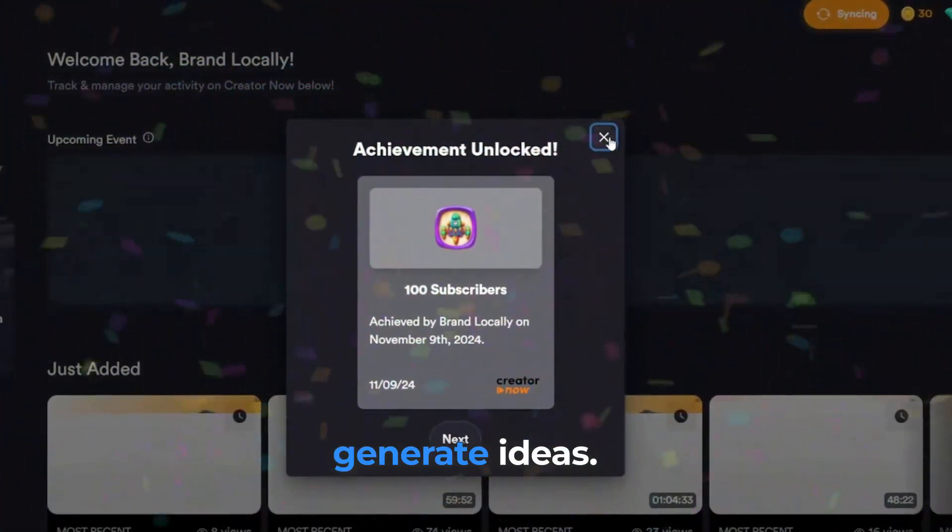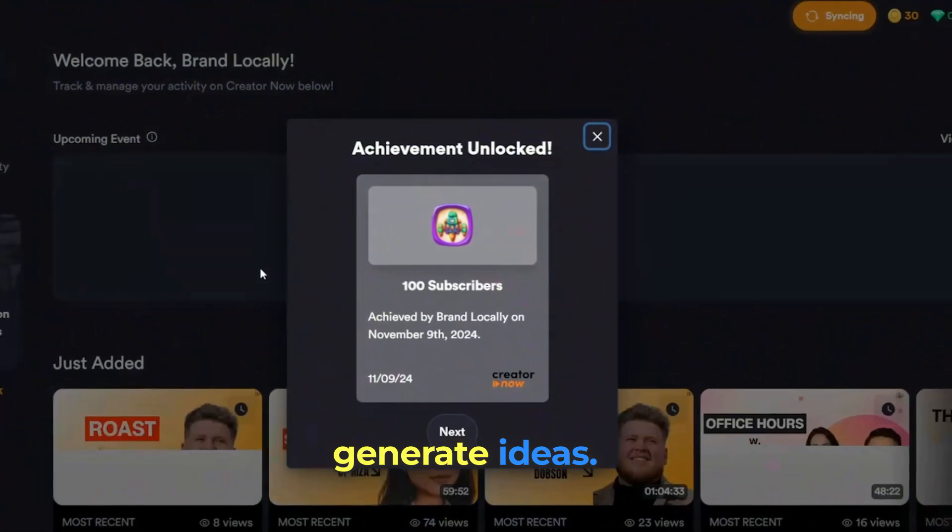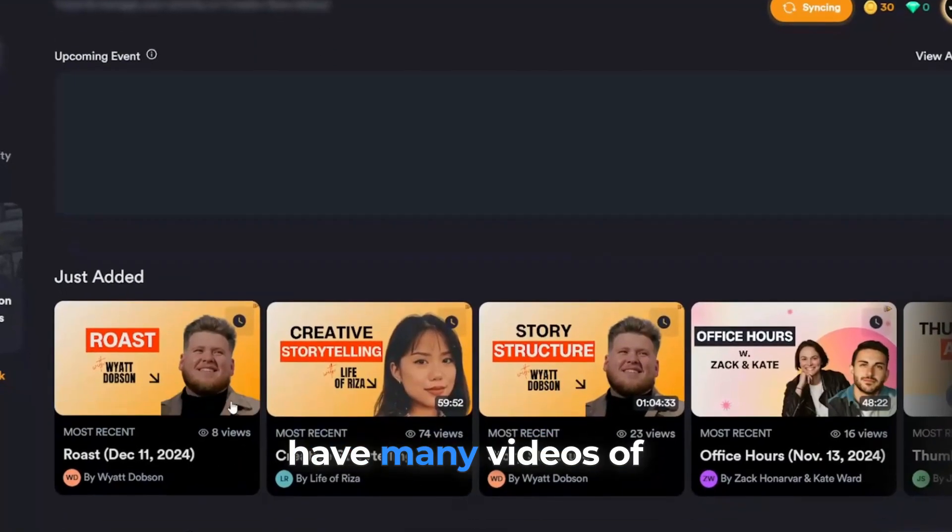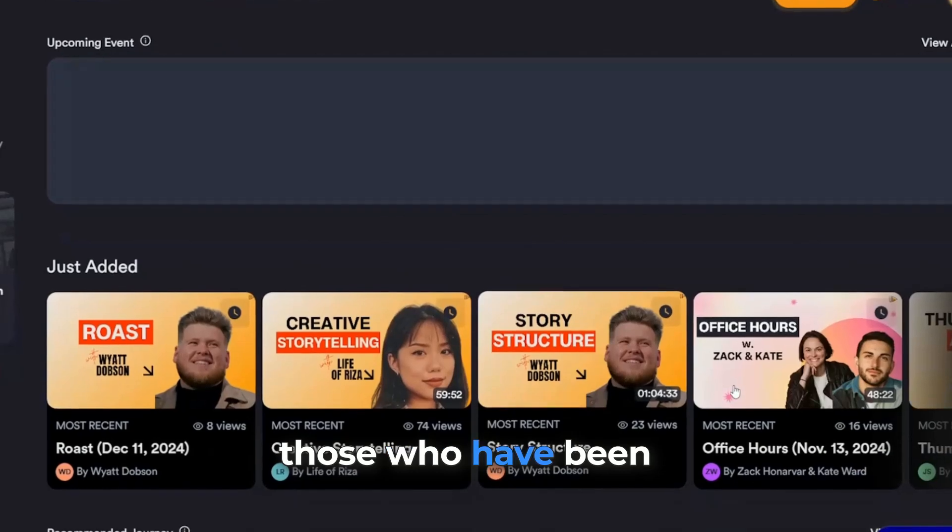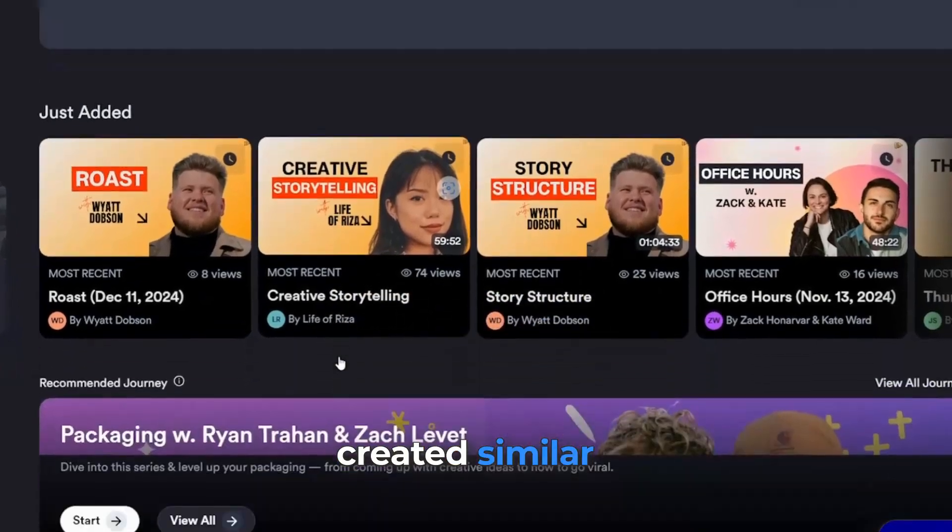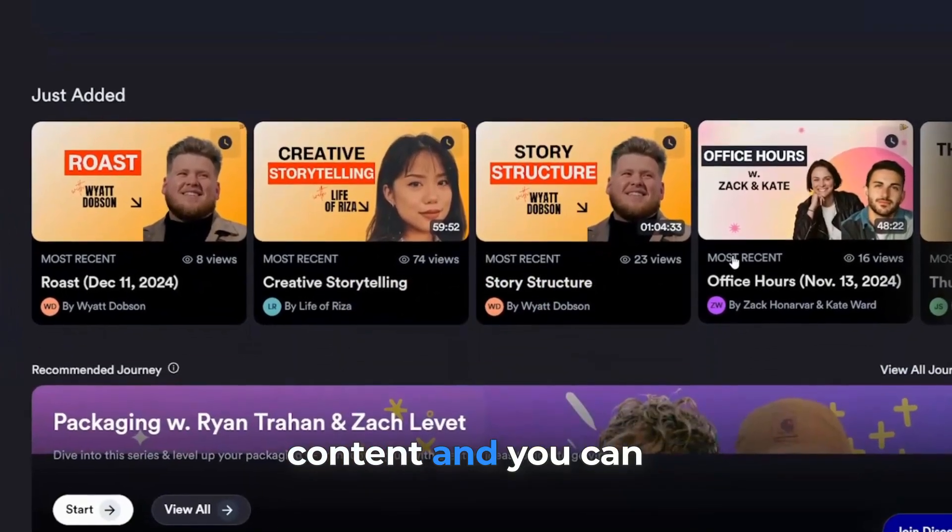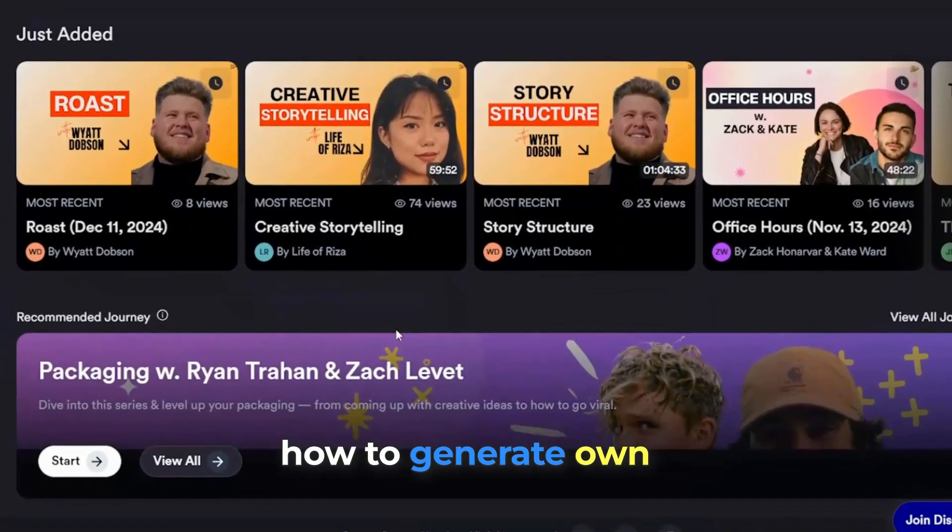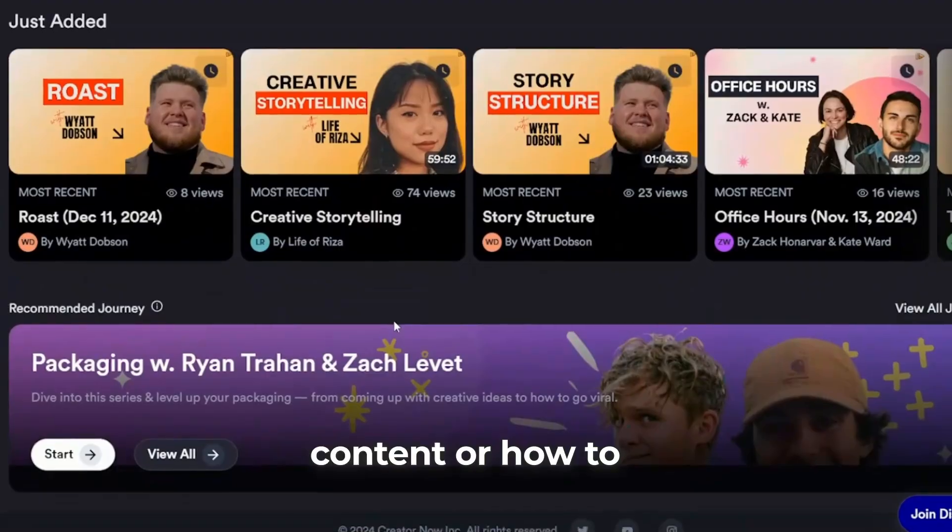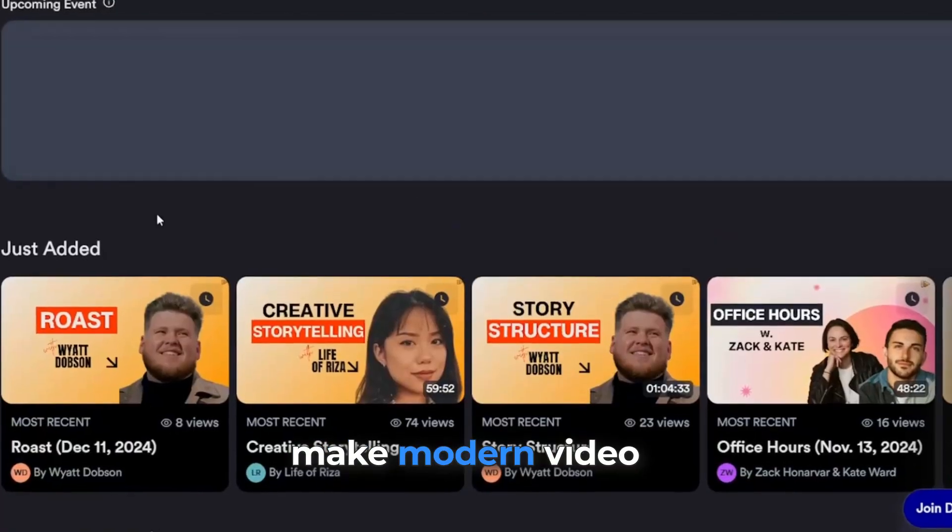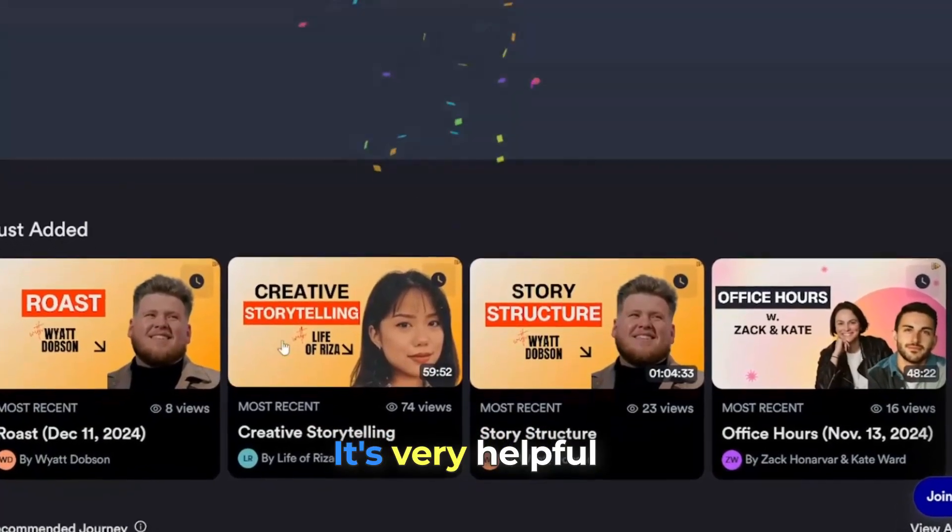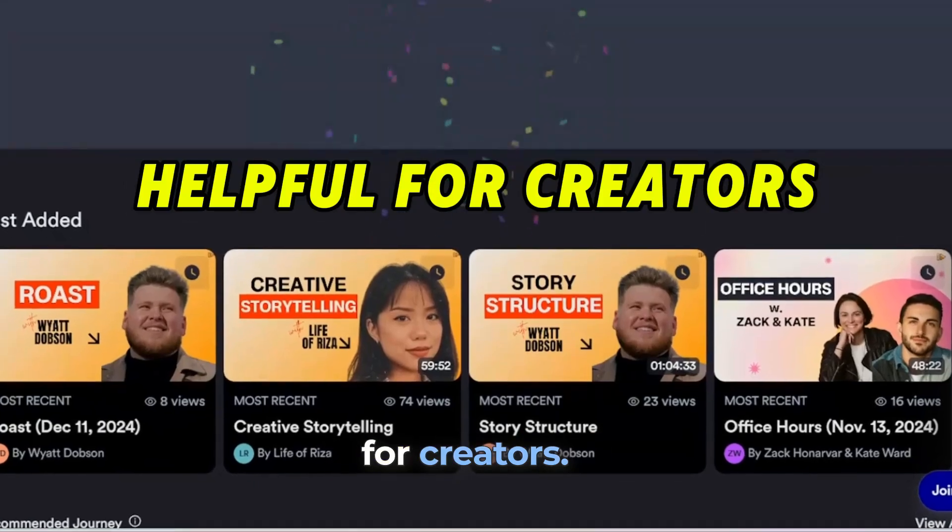There are suggestions coming from there. We can see a lot of things. You can generate ideas. If I click here, I have many videos from those who have created similar content and you can get suggestions for how to generate your own content or how to make modern video style and so on. It's very helpful for creators.